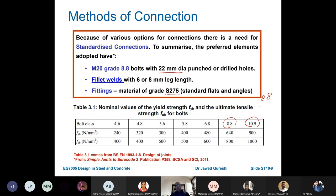For bolt grades: for Grade 8.8, the ultimate strength fu is 8×100 = 800 MPa, and yield is 0.8×800 = 640 MPa. For Grade 10.9, ultimate is 10×100 = 1000 MPa and yield is 0.9×1000 = 900 MPa. Grade 8.8 bolts are the most common, but Grade 10.9 is becoming more common, especially when using very high-strength steel where we want to ensure the plates fail rather than the bolts.